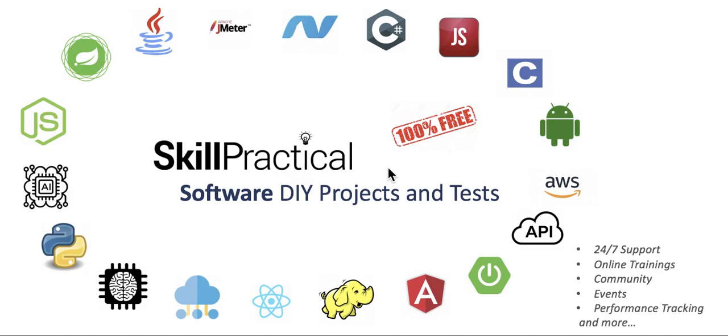SkillPractical provides the best resources for various engineering subjects, especially software subjects.